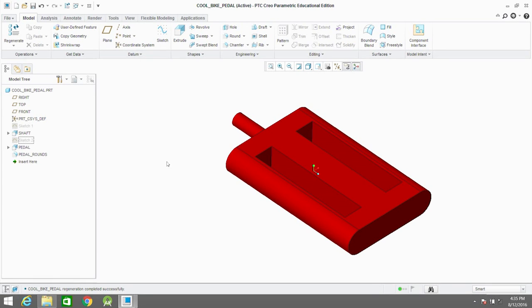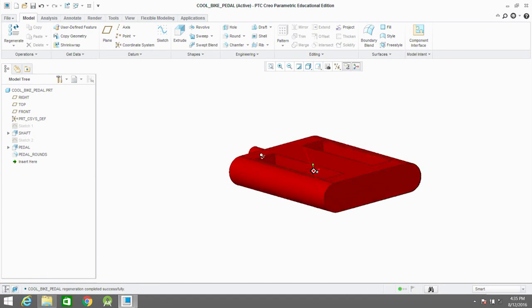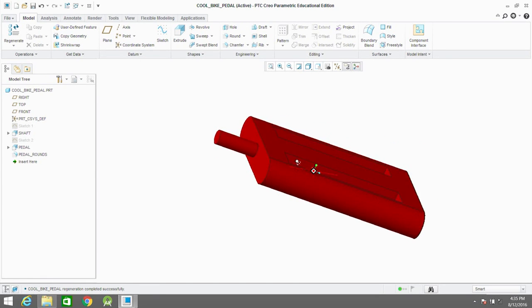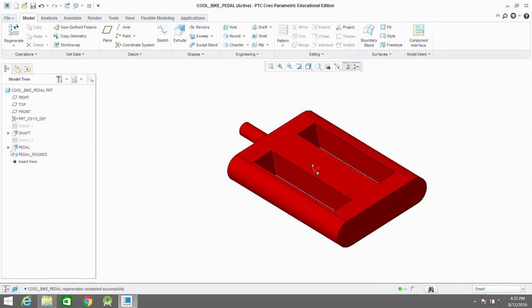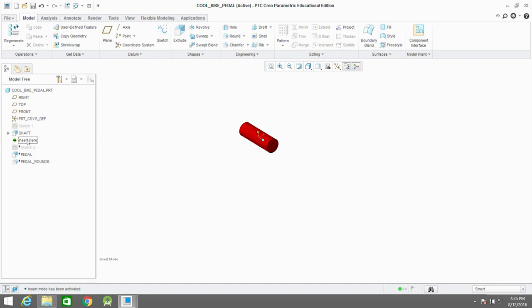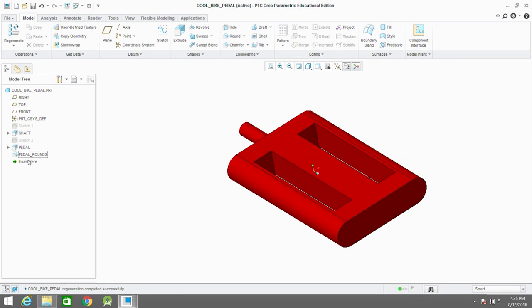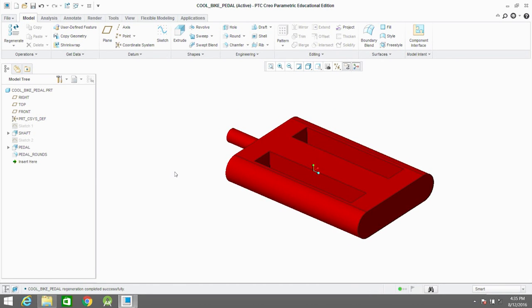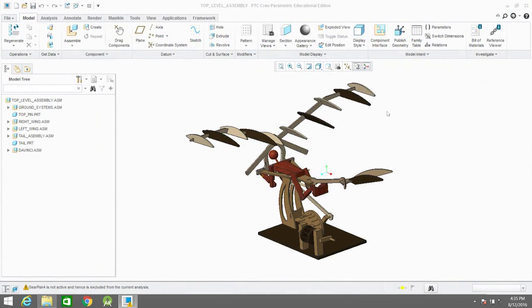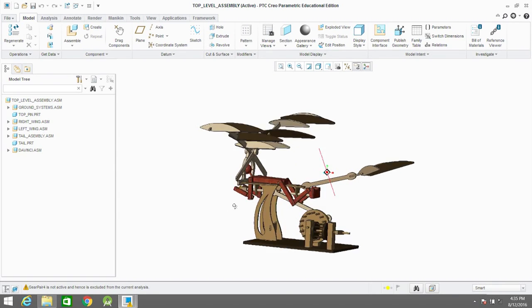Now we're going to open up that specific pedal part and show you how you can go into the layers of your parts. Basically how this part was built was first they made a shaft and then on that they added the square rectangular pedal and then they added rounding to the edges of the pedal. That's how you get that part that you see in the end. You can also play with these parts and open them as you're working on the assembly and they'll change in real time.